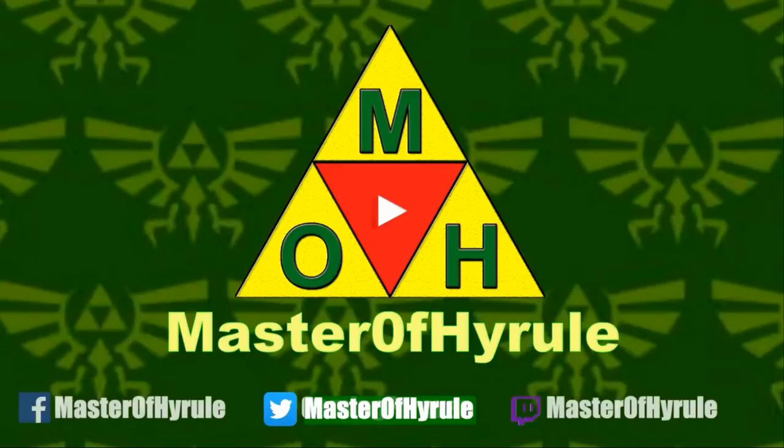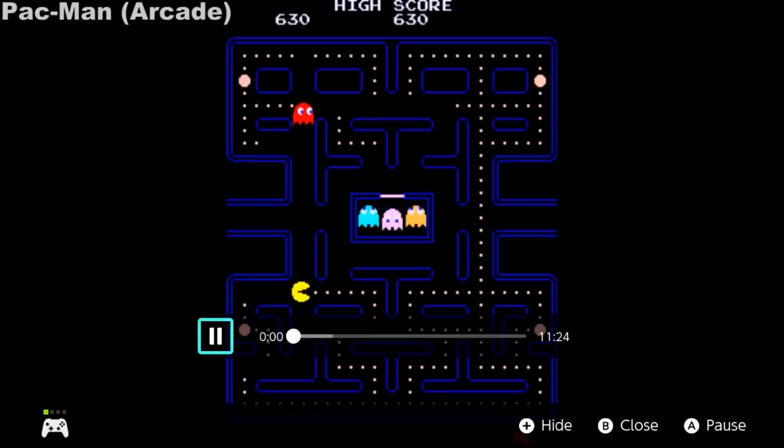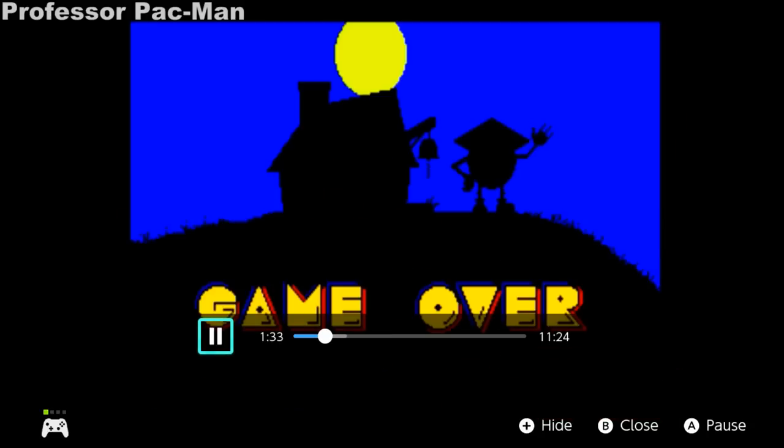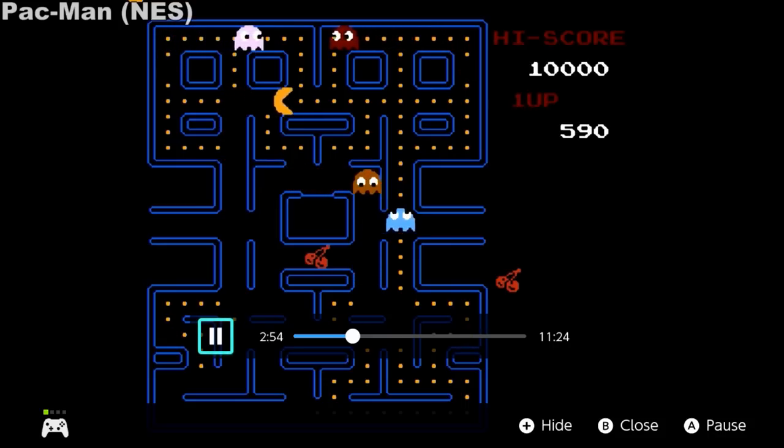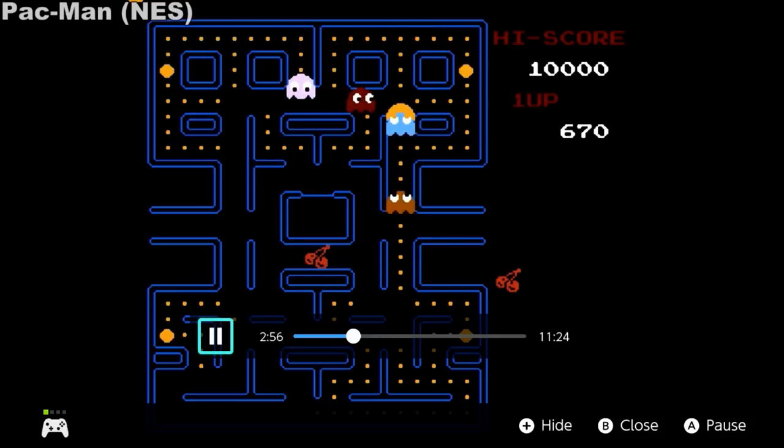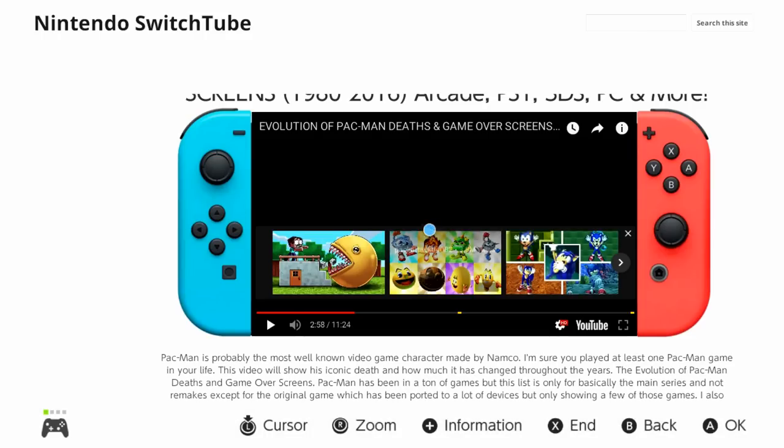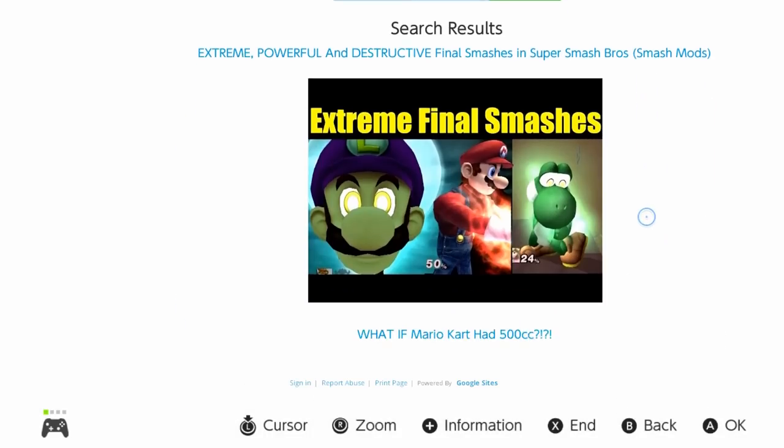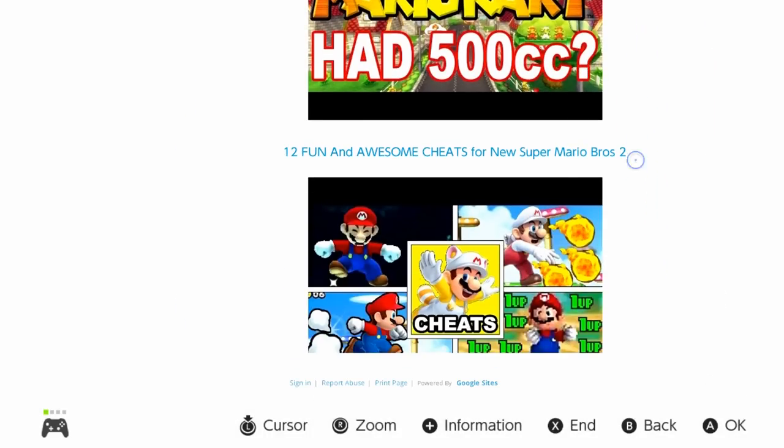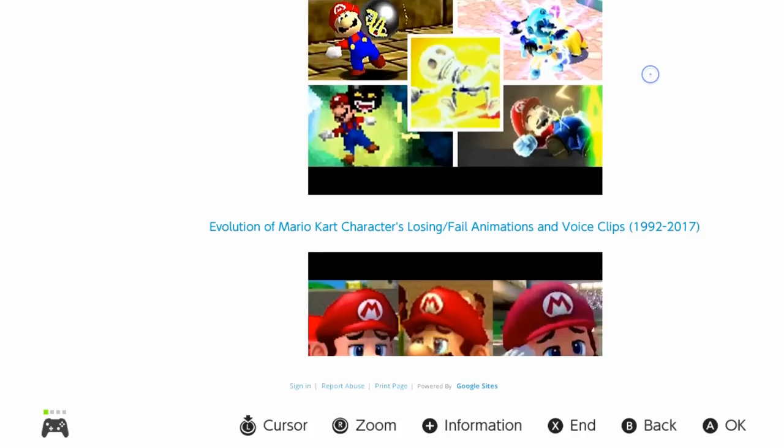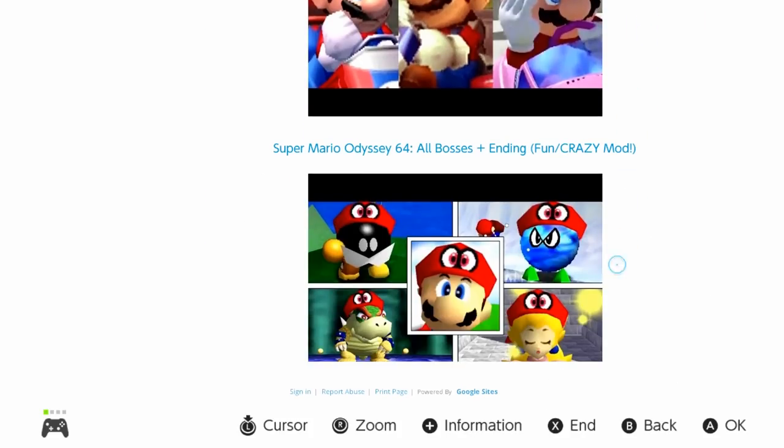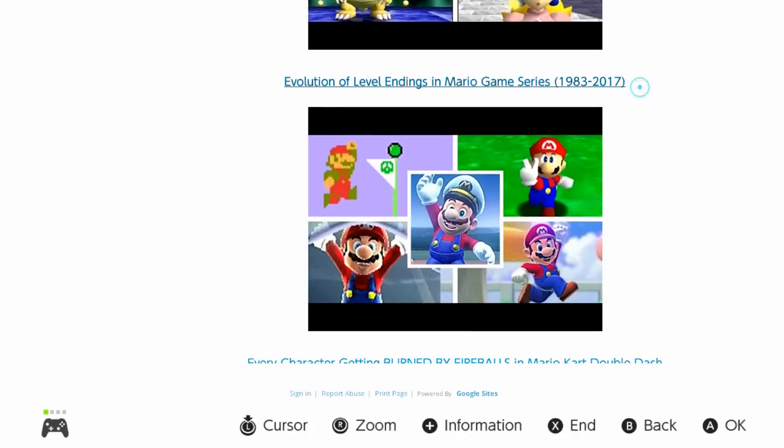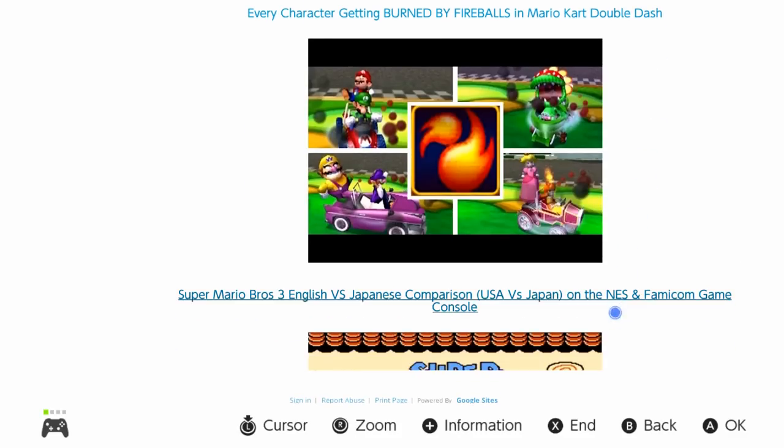You can also navigate throughout the video if you like as well. I know it's not the greatest thing in the world, but it's something for now. I know you guys really want YouTube for the Switch, but we'll have to wait to see if it comes. It would be nice to have a dedicated YouTube app.